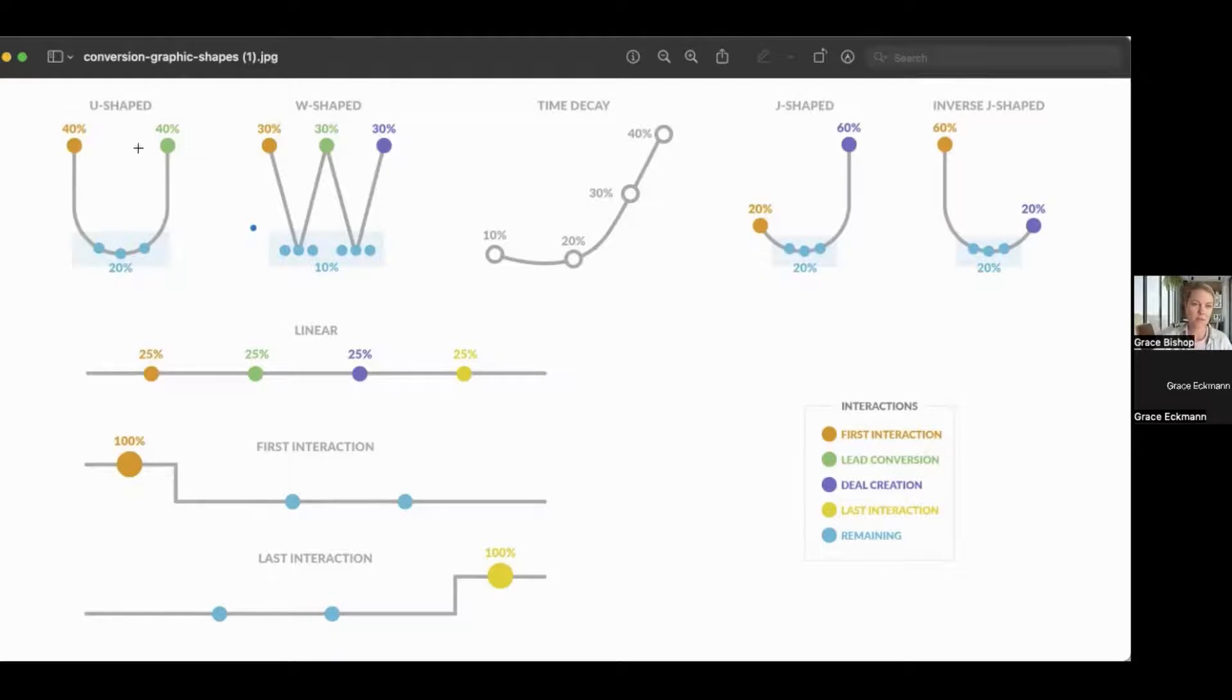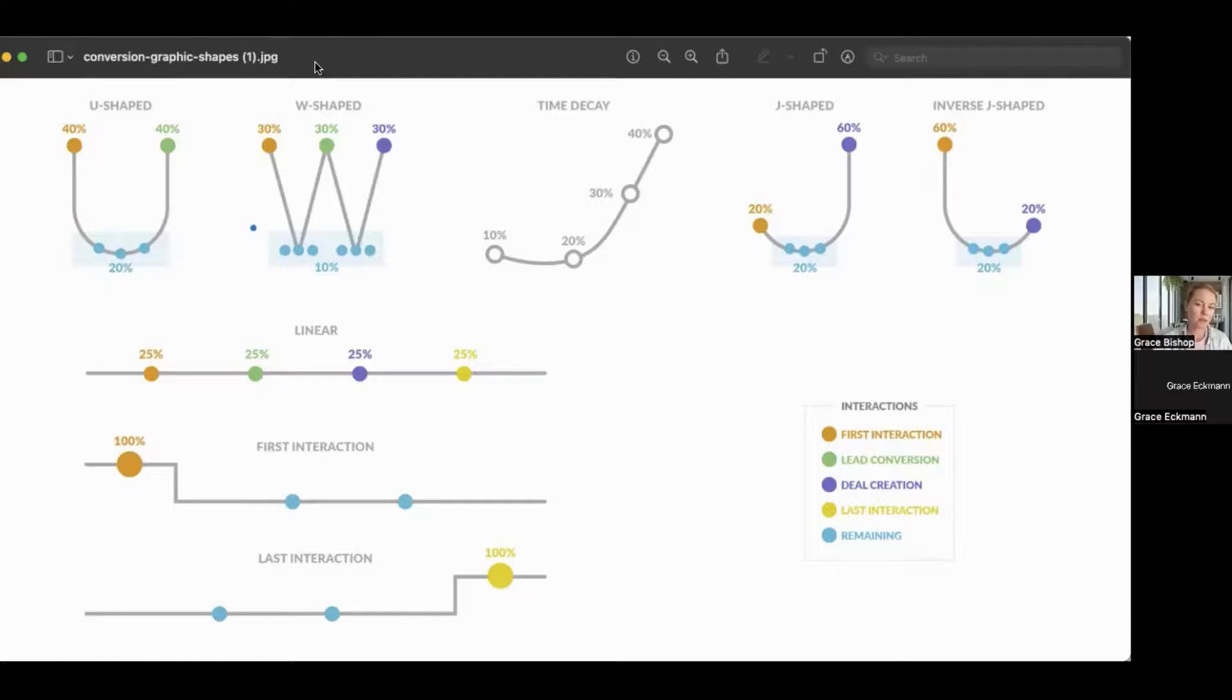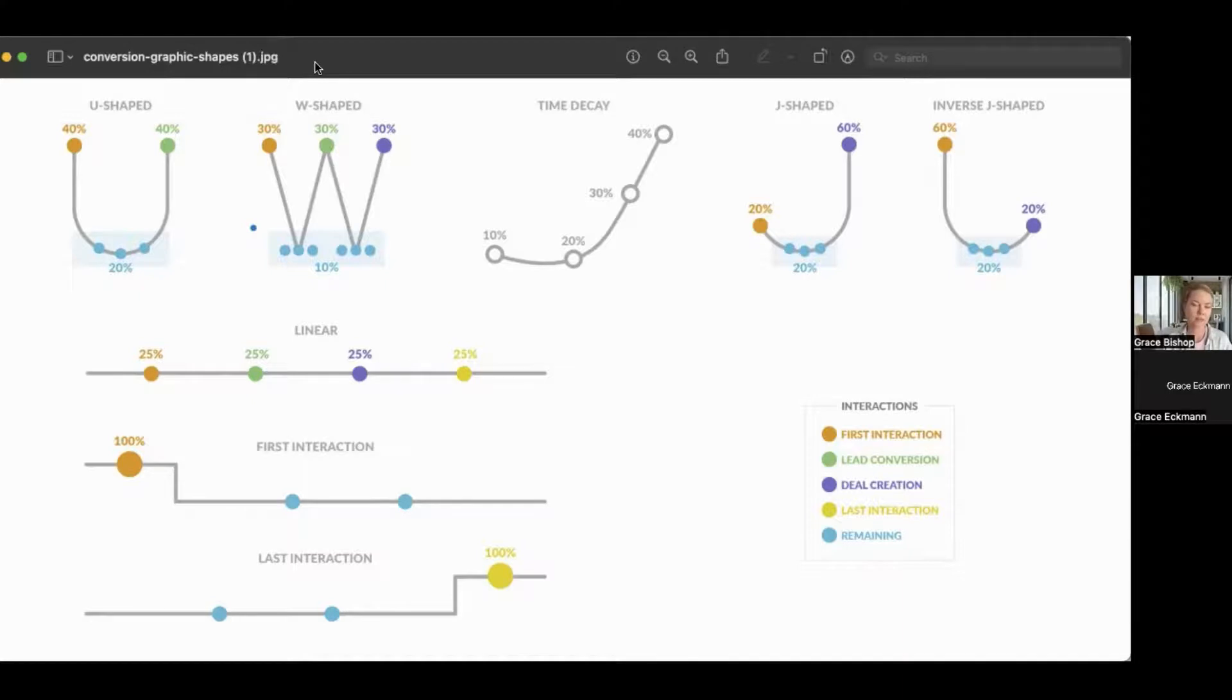I would say the least common ones are up here across the top. So we can look at a U-shaped model. This would be a good model to use if you are looking for how to generate a lot of leads to nurture later.